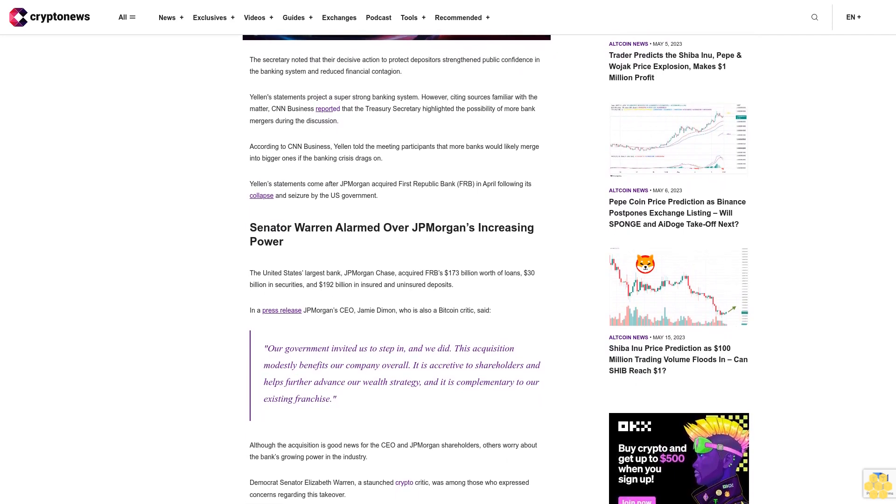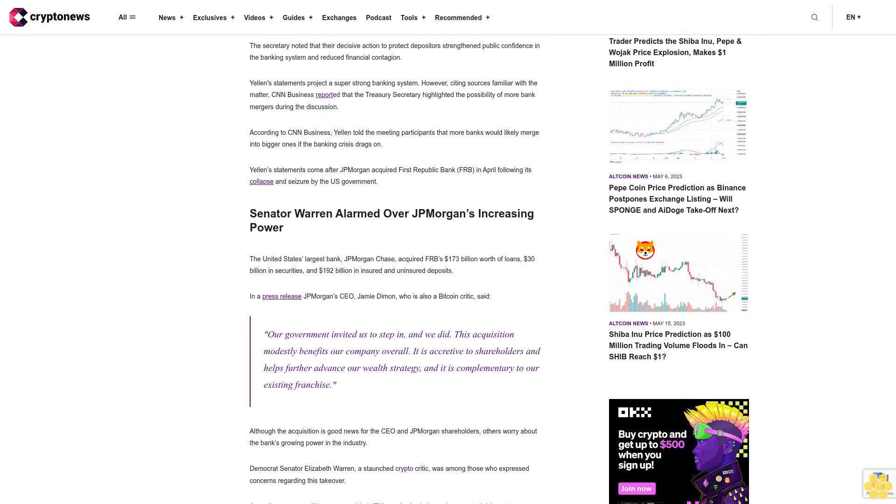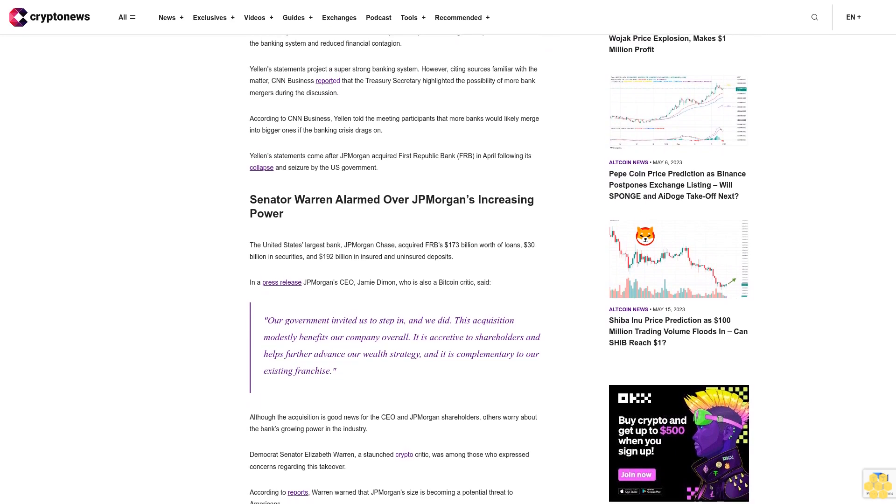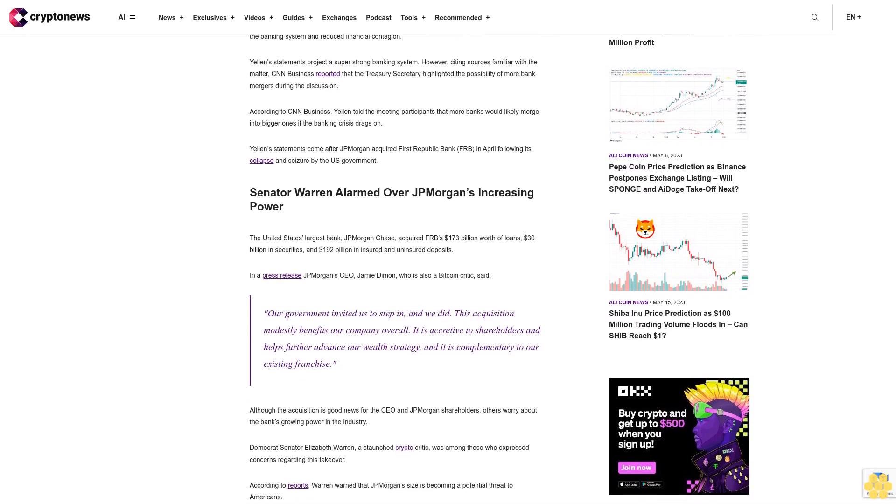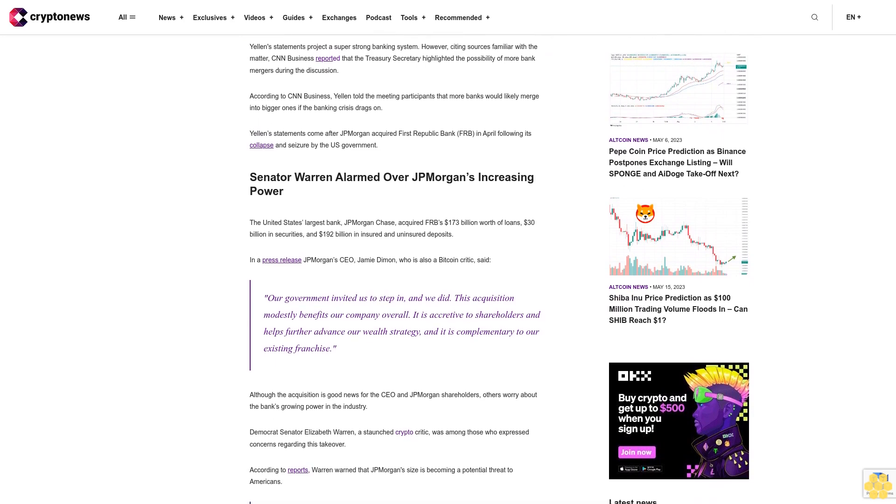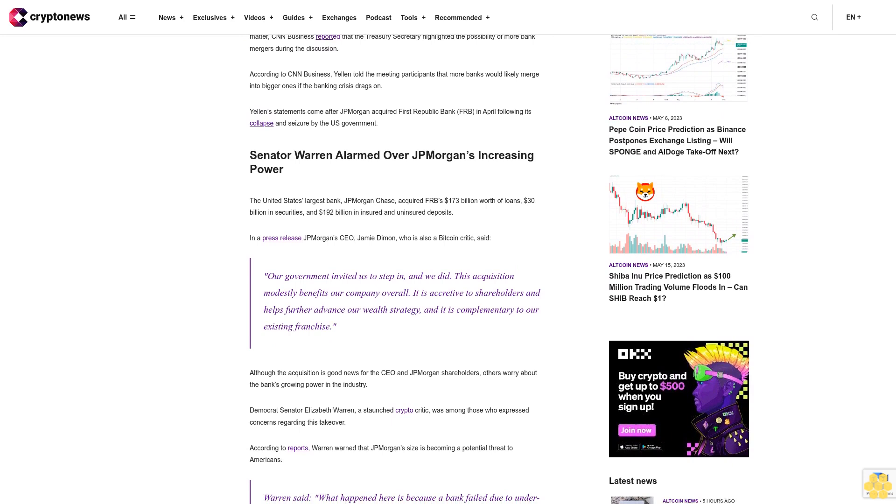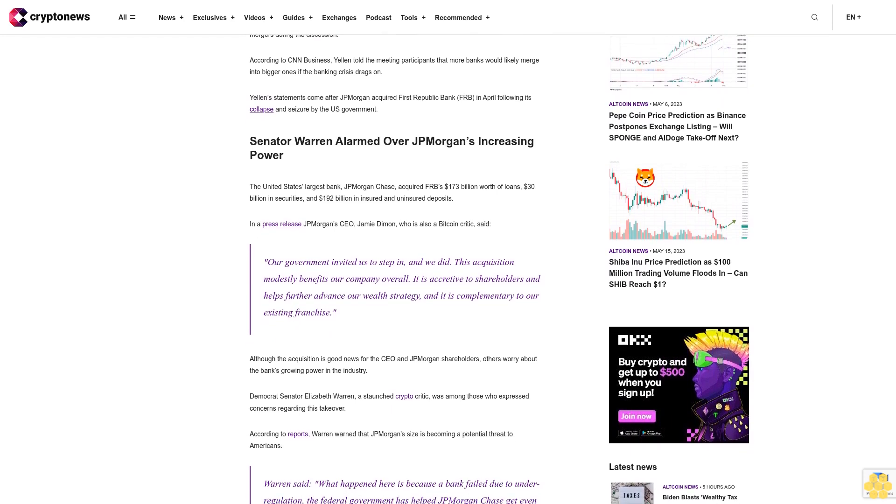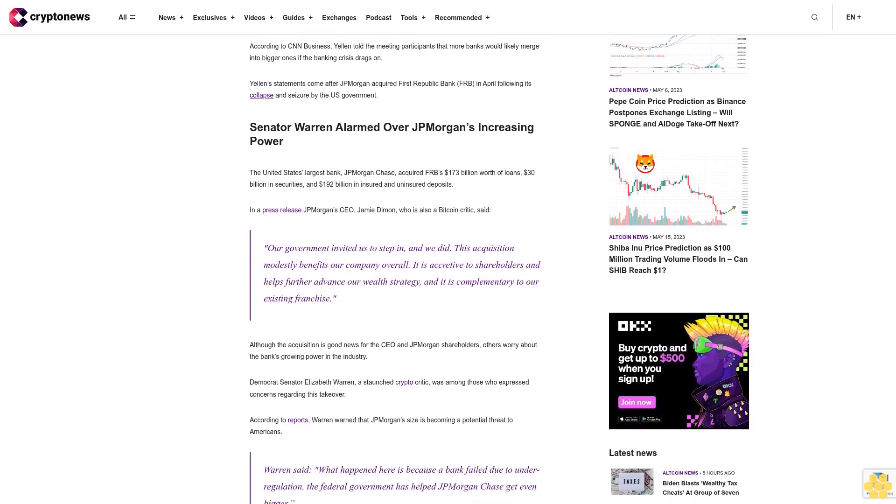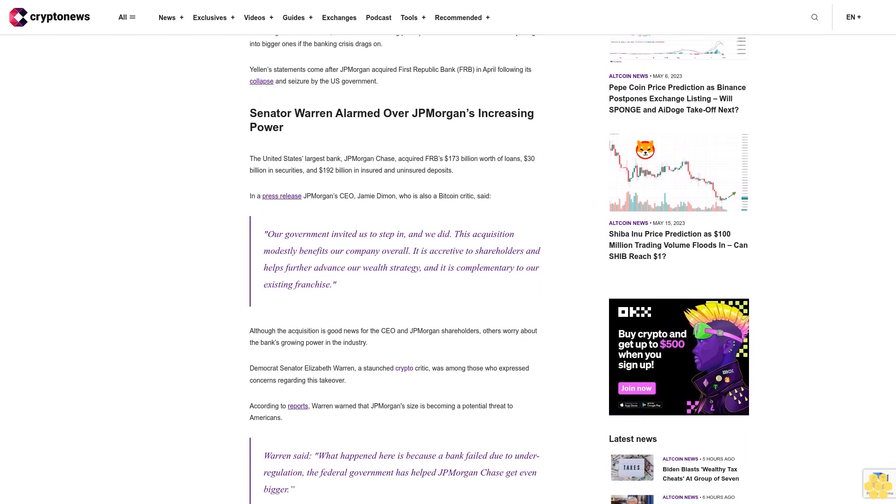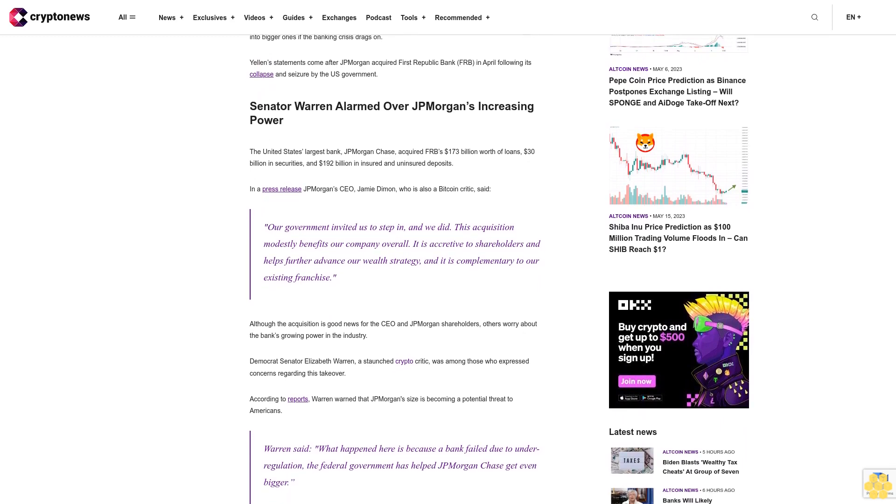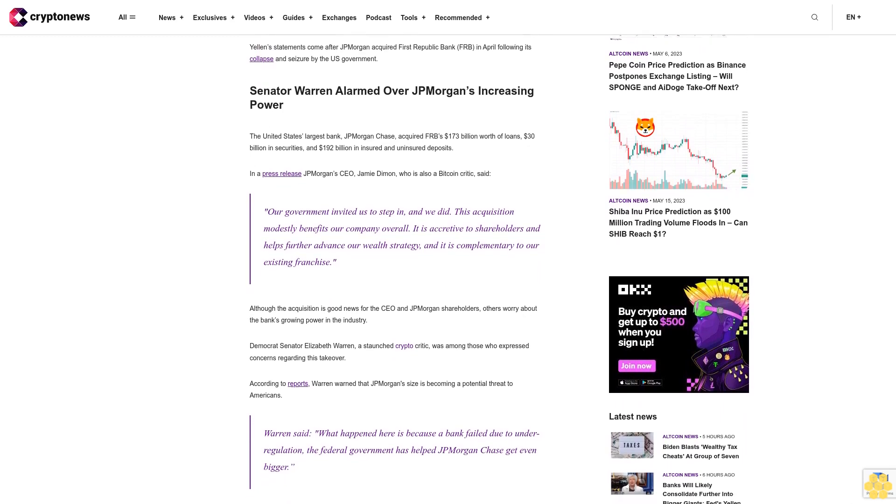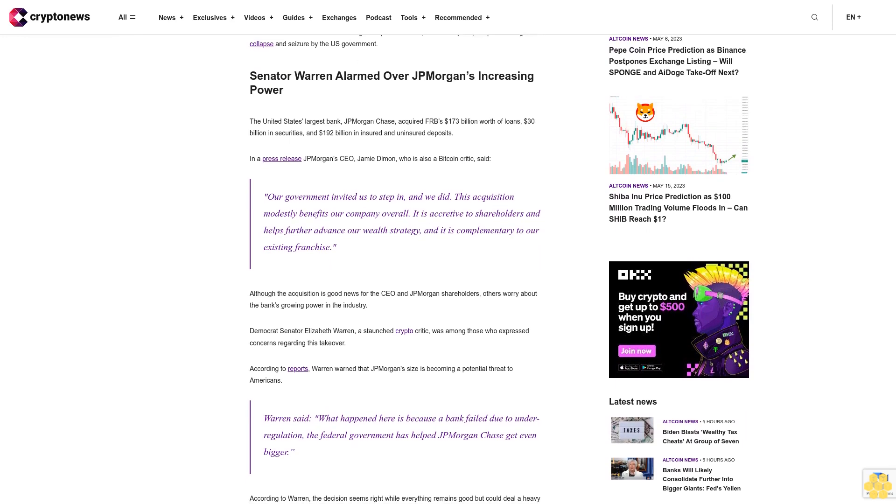The United States' largest bank, JP Morgan Chase, acquired FRB's $173 billion worth of loans, $30 billion in securities, and $192 billion in insured and uninsured deposits. In a press release, JP Morgan CEO Jamie Dimon, who is also a Bitcoin critic, said, 'Our government invited us to step in and we did.'